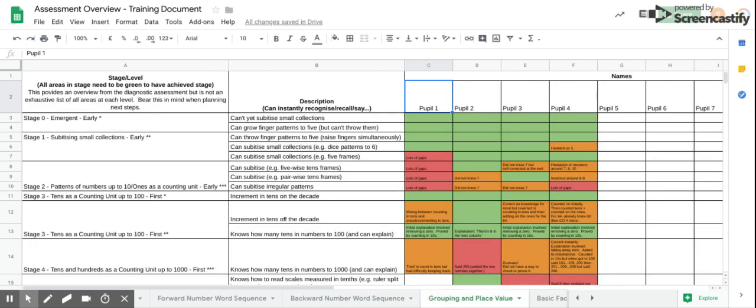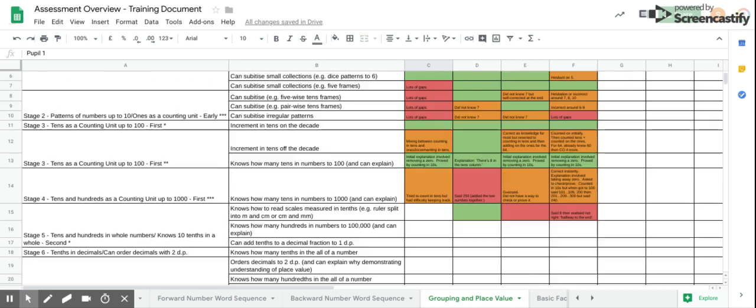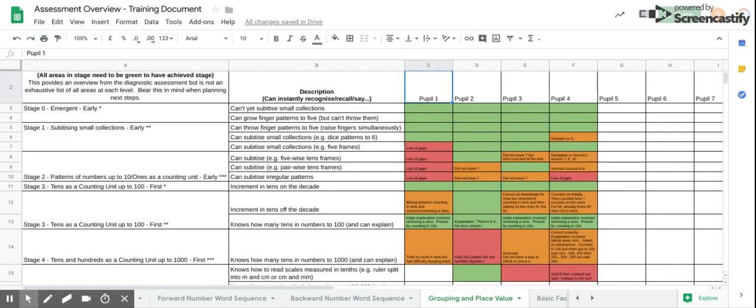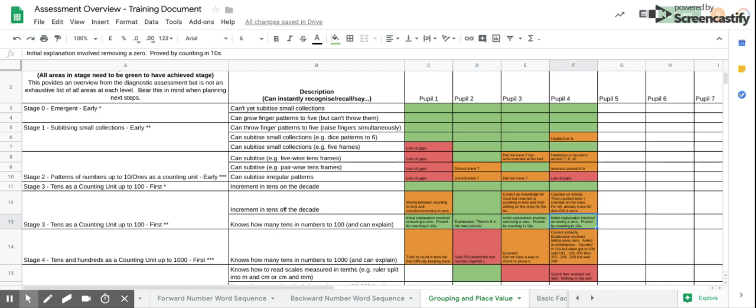For the grouping and place value assessment, it can be useful to write additional notes in each part to highlight specifics around the exact difficulty. As can be seen here, although pupils do have knowledge at higher levels, there are lots of gaps in various places and the gaps, misconceptions, or difficulties are often the same across the groups.